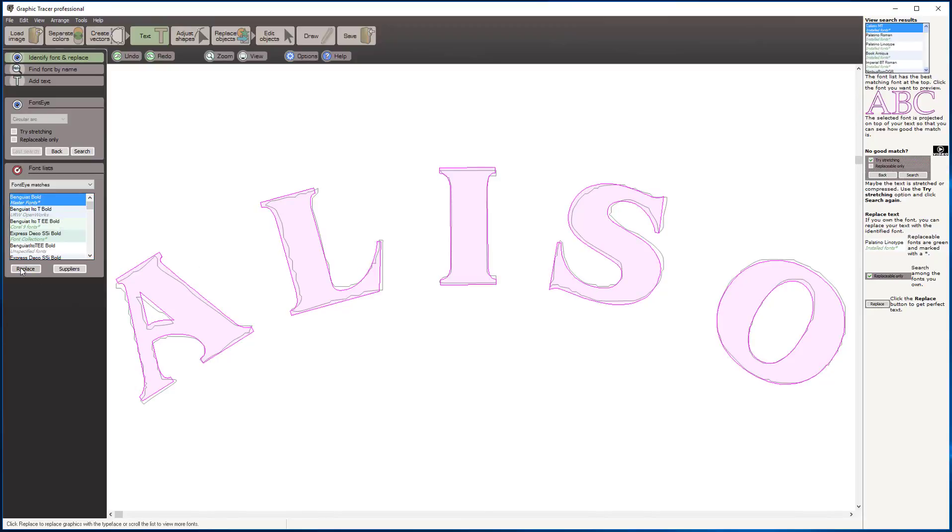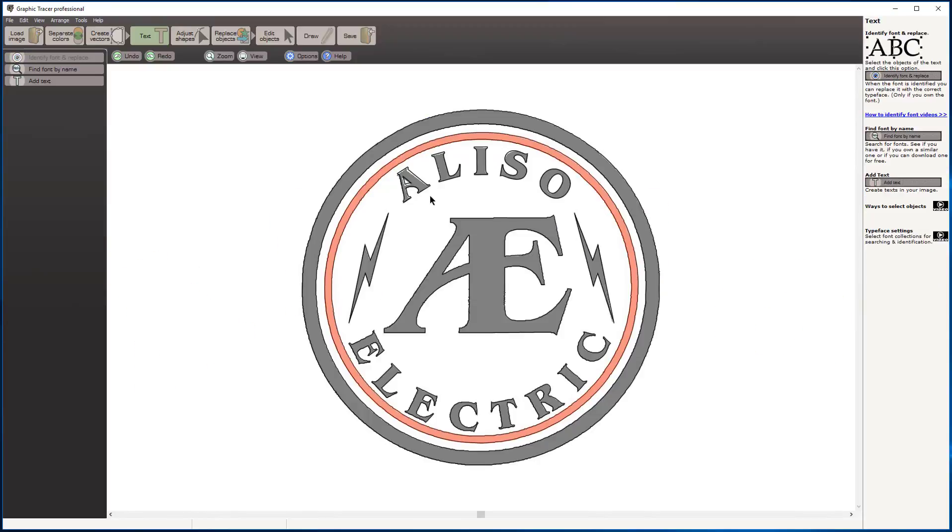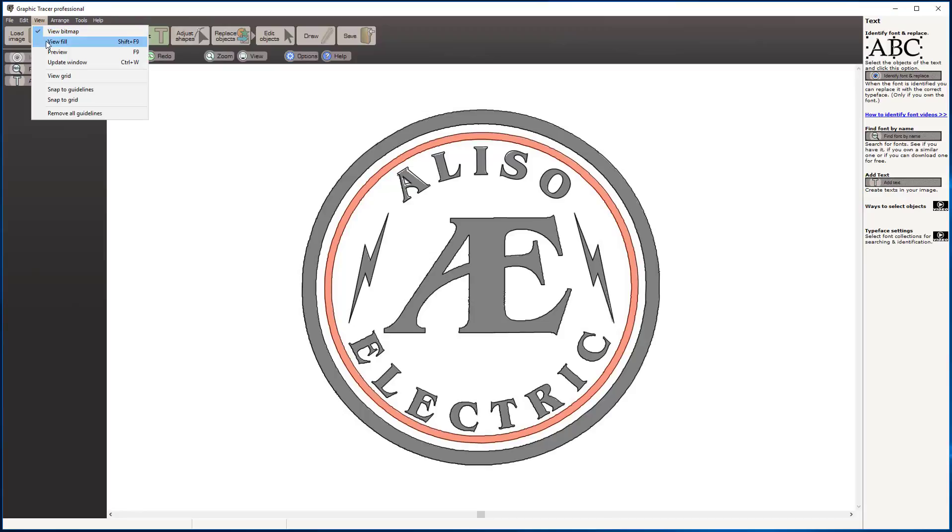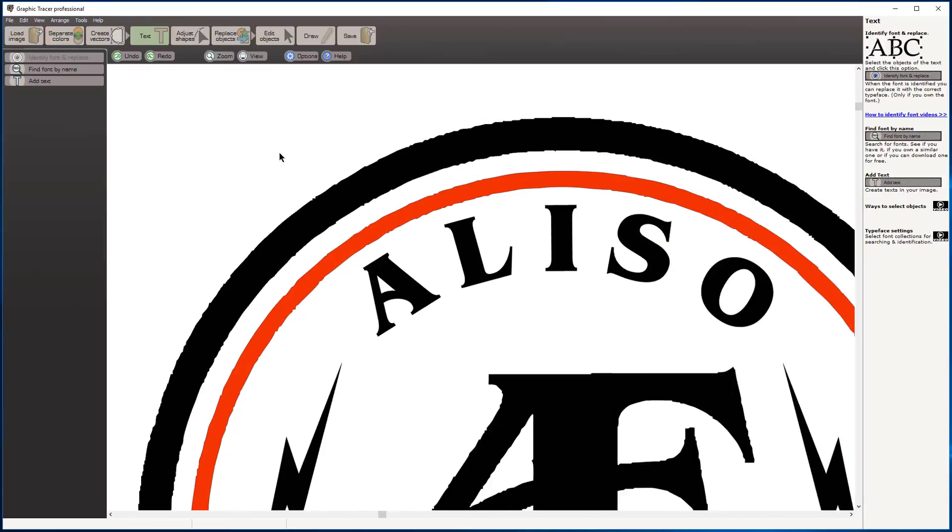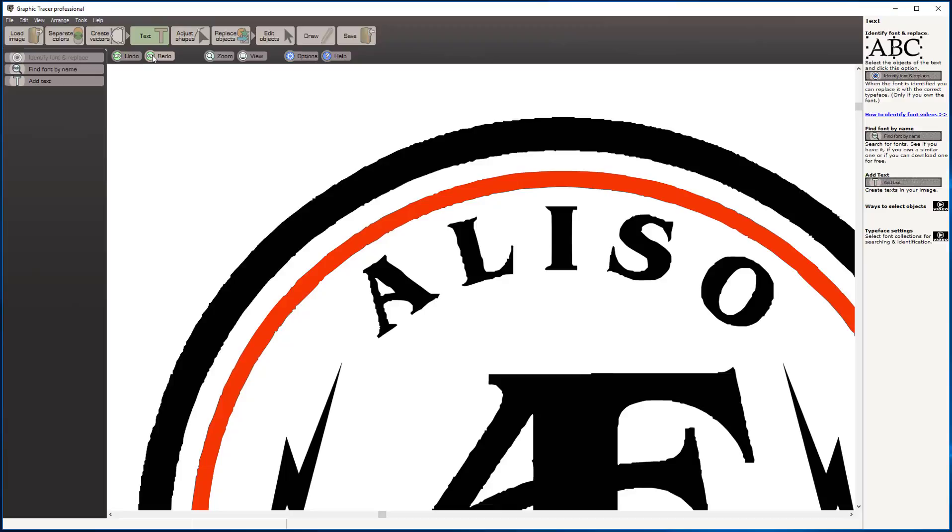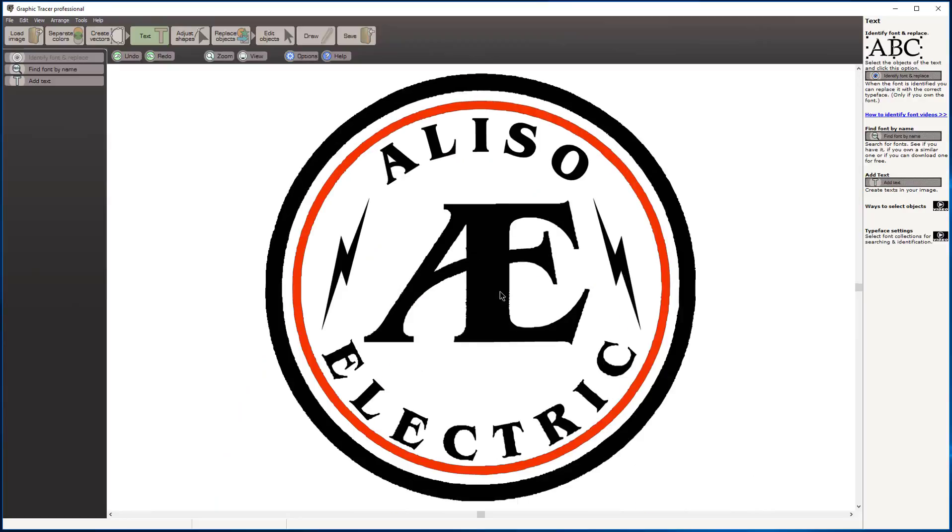I click replace and we have just cleaned up that top text. I'm going to view that as a fill. You can see very quickly—if I undo, you can see that's what we had—and Graphic Tracer has identified that font and replaced it, automatically sized and spaced, and put it right back where it belongs in my graphic very fast.